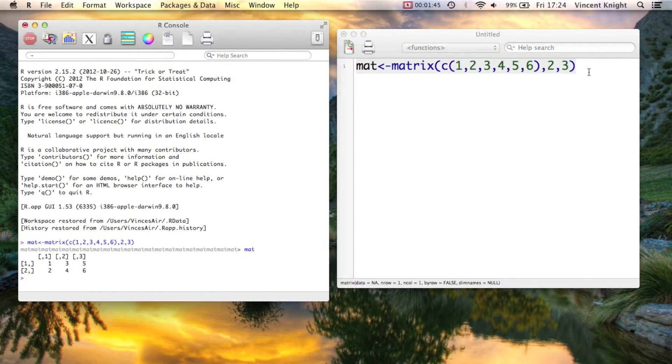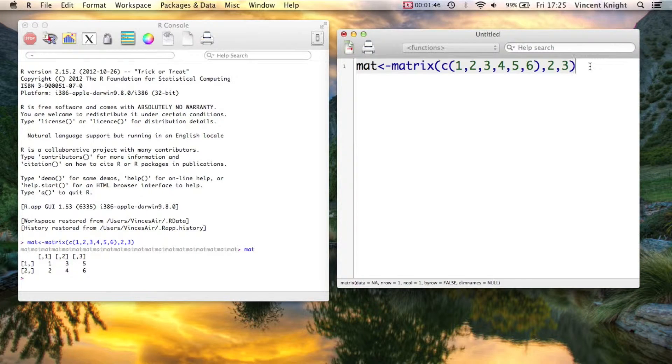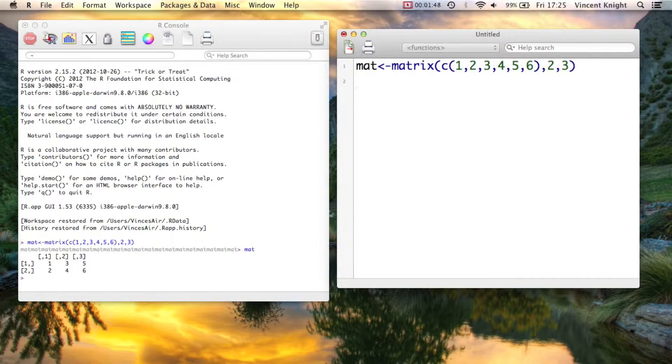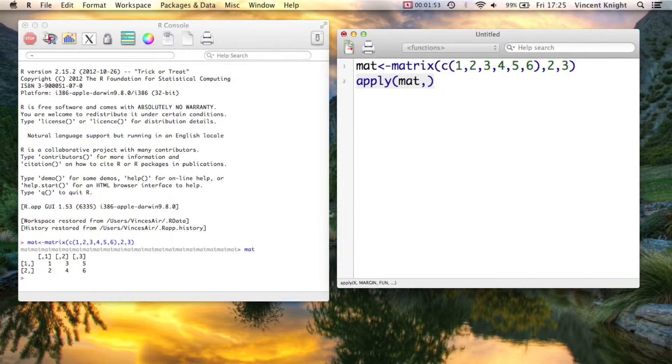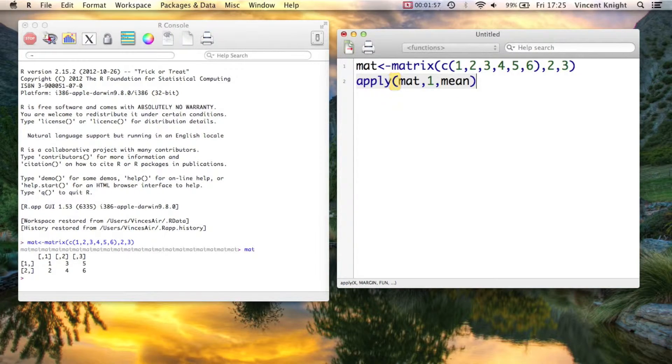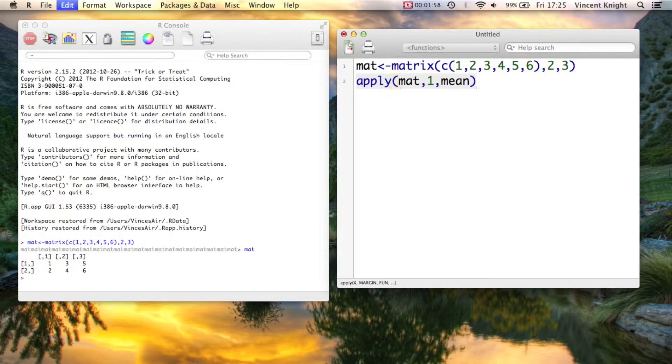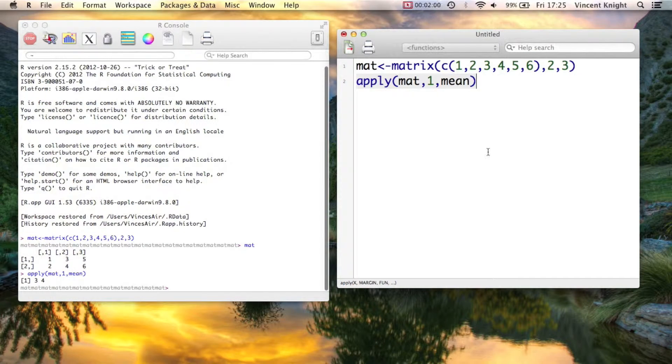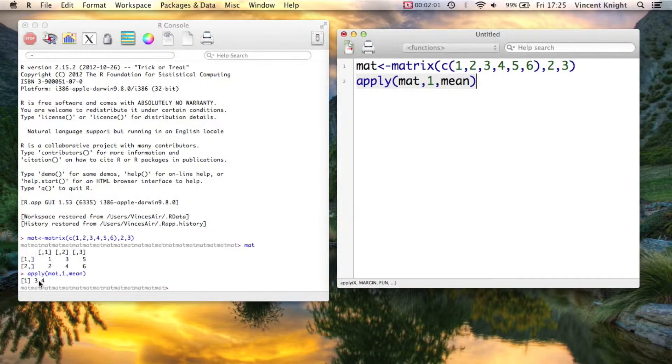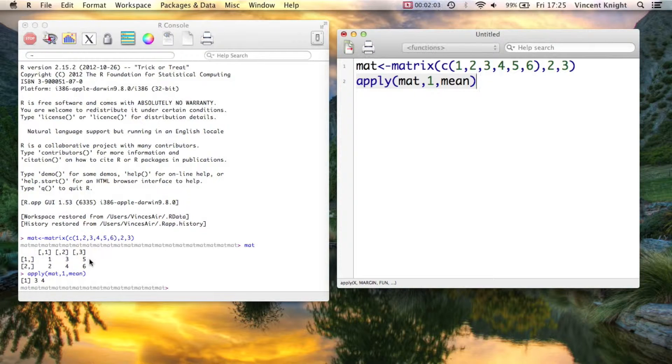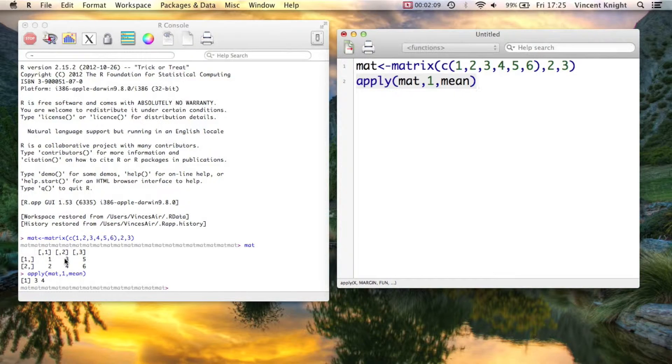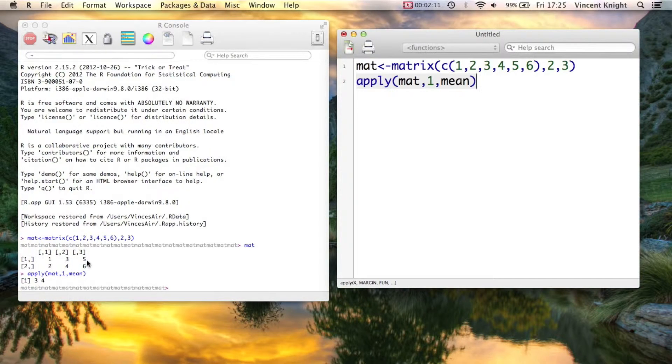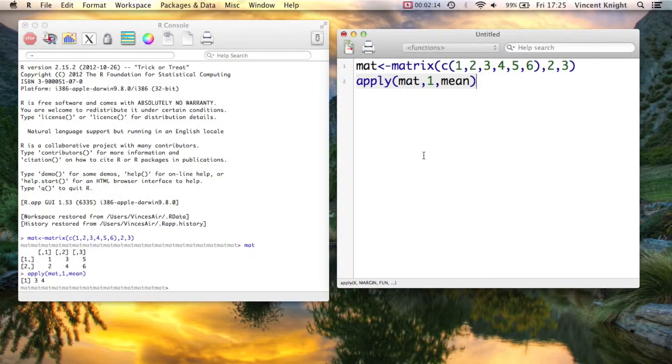And now the general syntax of apply is that it applies to a matrix, so mat, and you simply tell it in what dimension. So let's tell it in the first dimension, and we want to apply the function mean to it. So if we get that, what you see comes out is 3 and 4. And that is just that average there. 5 plus 3 plus 1 is 9, 9 divided by 3 is indeed 3, and similarly down there.